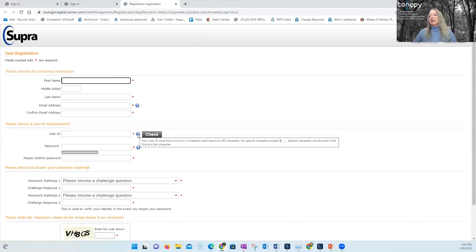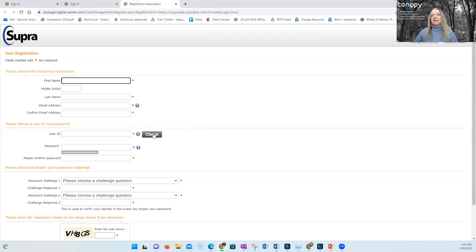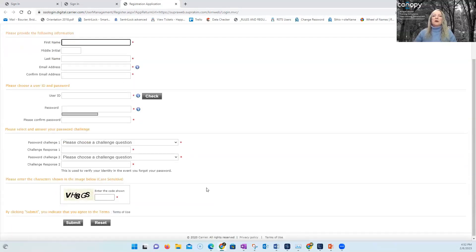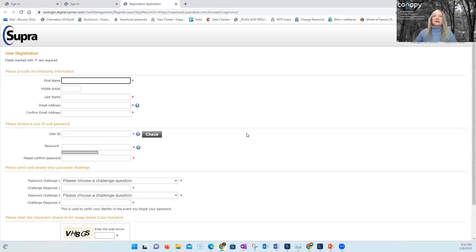The user ID can be anything you choose — you can try your MLS ID and click the checkbox to verify it's unique nationwide. If someone has already used it, try adding your initials at the end. Your password must begin with a letter; hover over the information bubble to see the password parameters. You'll also add challenge question information and a CAPTCHA code, then hit Submit to get into the system.